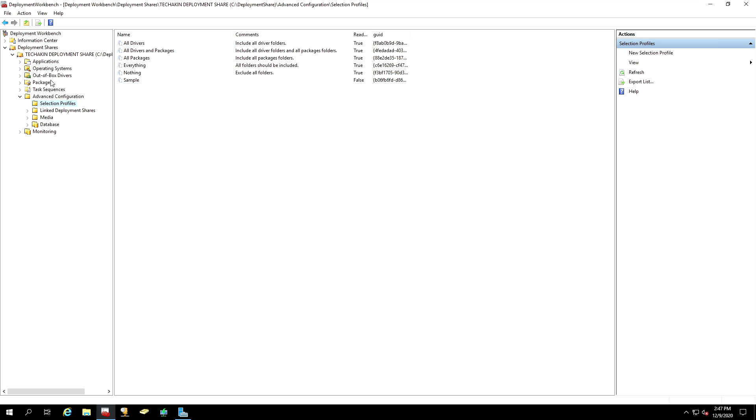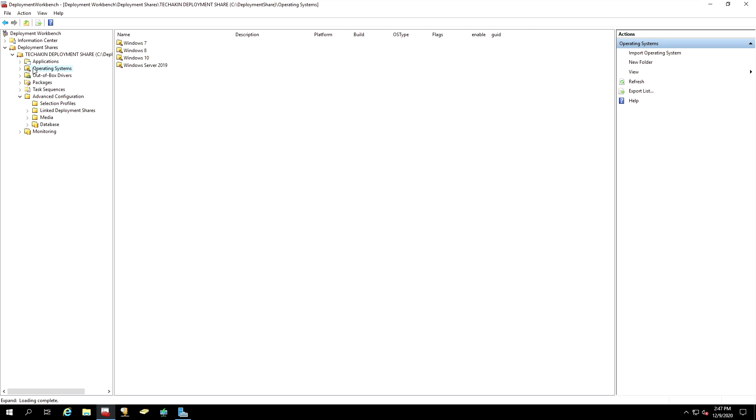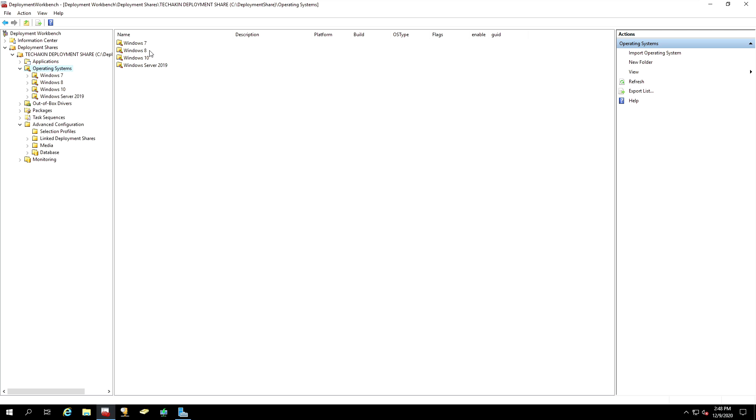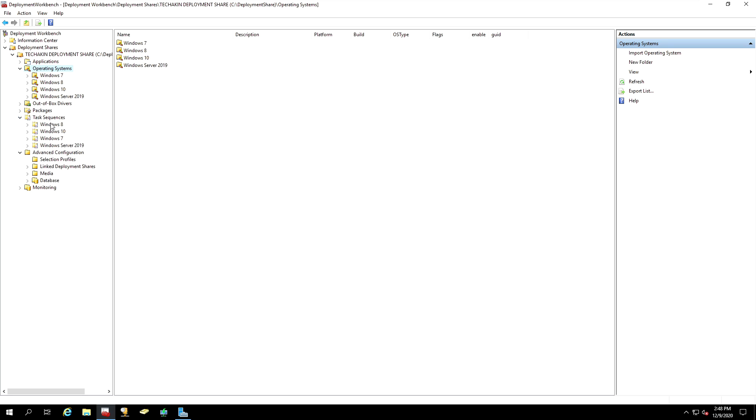If you look at the organization of our Deployment Shares, you'll see that we have Operating Systems here. In our Operating Systems, I've already uploaded Windows 7 media, Windows 8 and Windows 10 media, and also Windows Server 2019 media. All of these Operating Systems have been used to create the same task sequences.